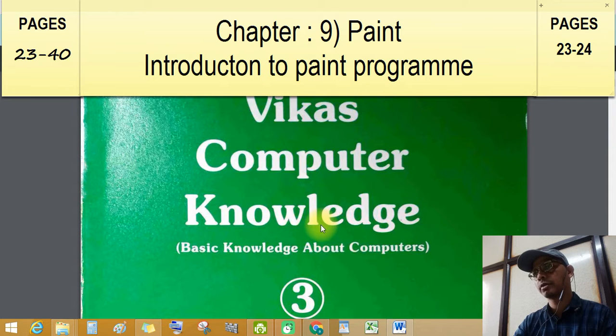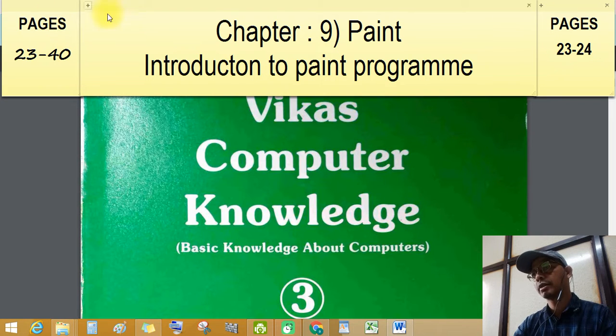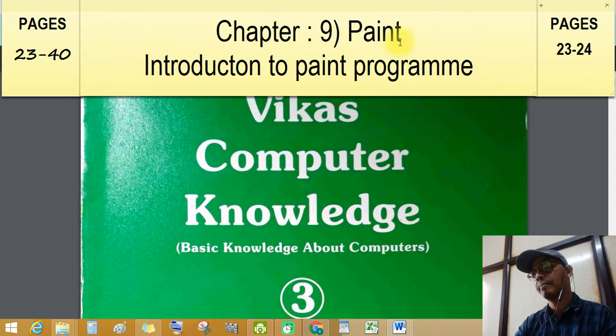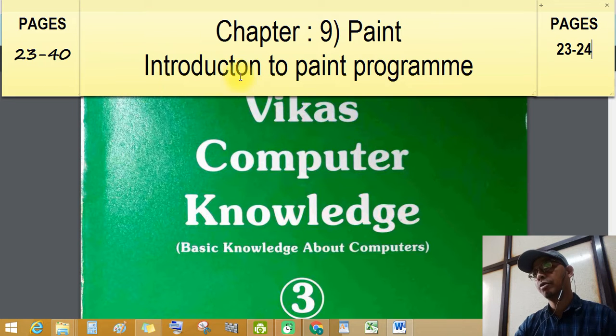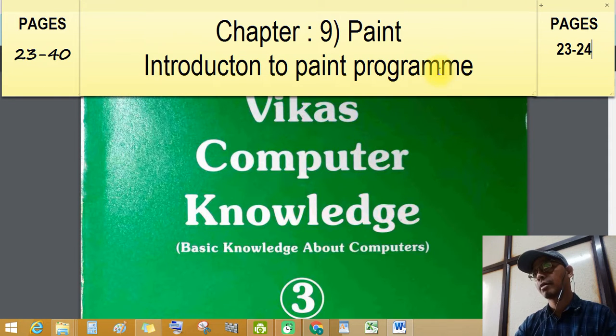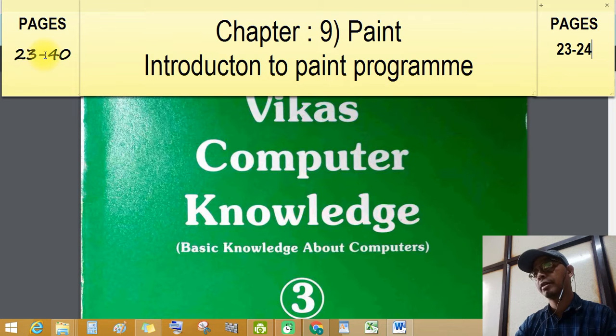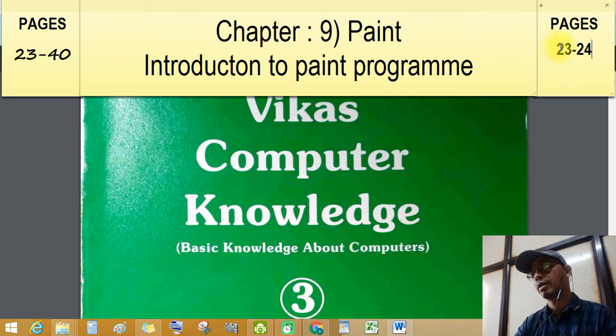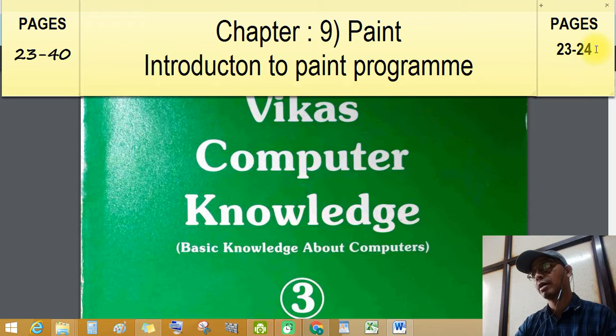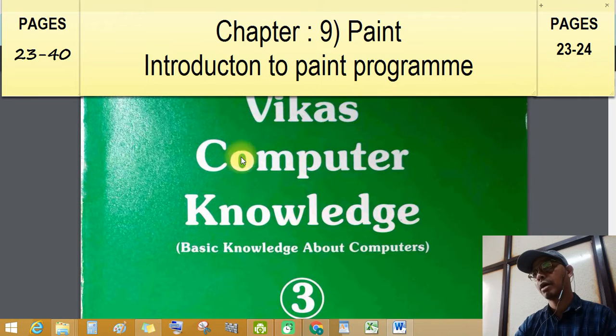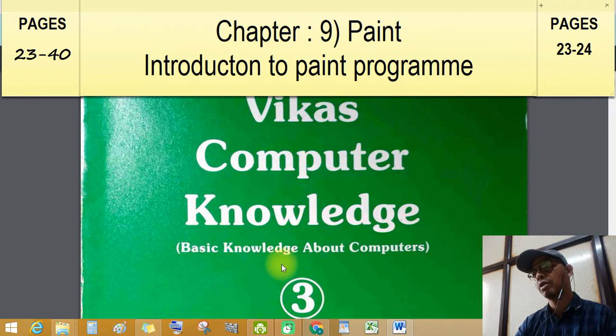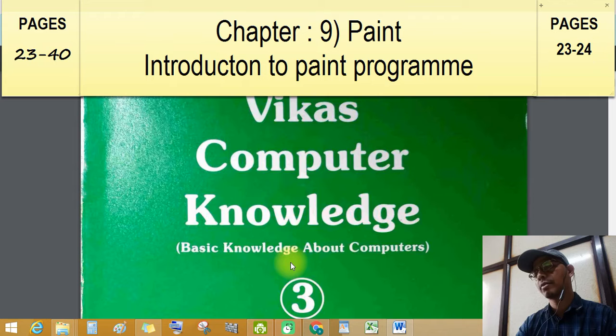Good afternoon students, welcome again to chapter number 9, Paint. Introduction to Paint program. Our chapter pages are 23rd to 40. Let's learn today page numbers 23rd and 24. Our topic is computer knowledge, standard 3rd.